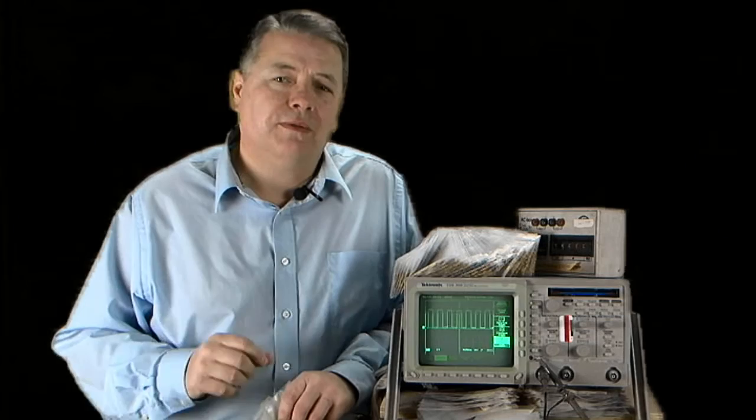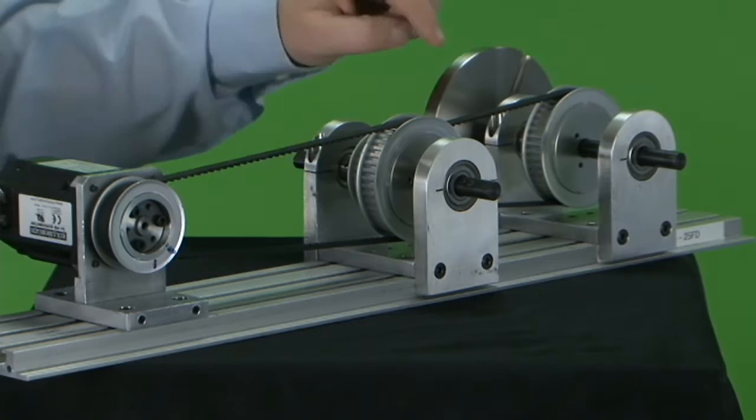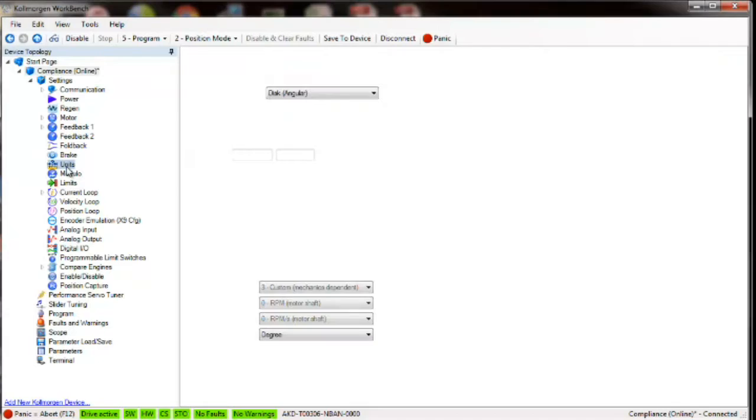The system to be tuned is a very compliant two-stage belt system with an inertia ratio of 50 to 1. The belts have been tightened to the manufacturer's specifications. The units have been set up for a disc using the mechanical position of the load rather than the position of the motor and a 2.7 to 1 gear ratio.